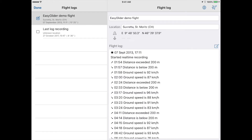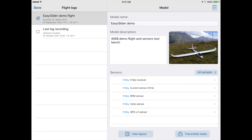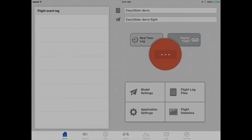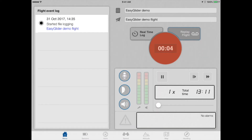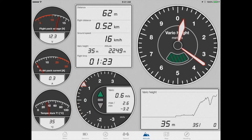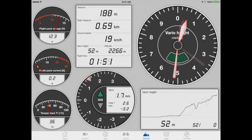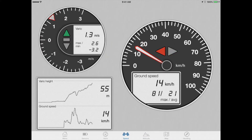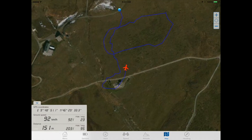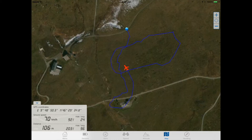The app keeps a log of the telemetry during the flight and this log can be played back. For example: distance exceeded 200 meters, ground speed is 92 km per hour.